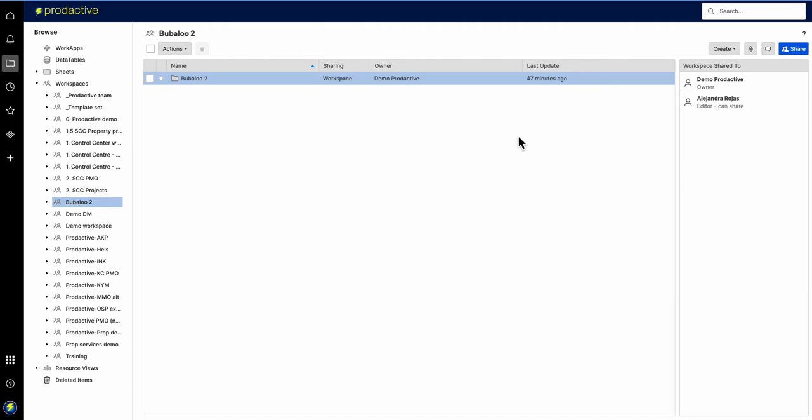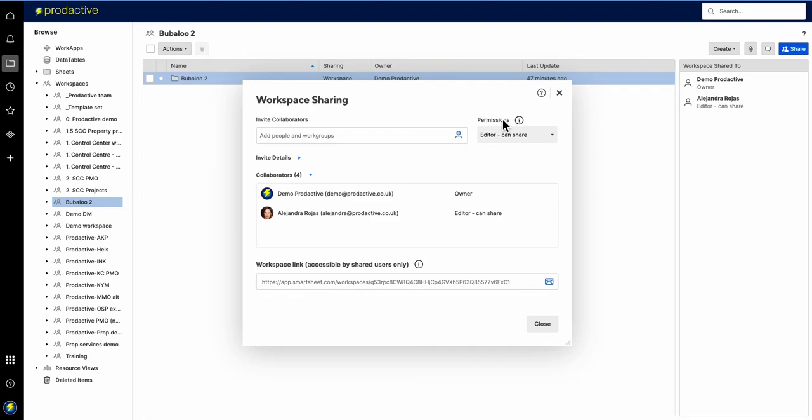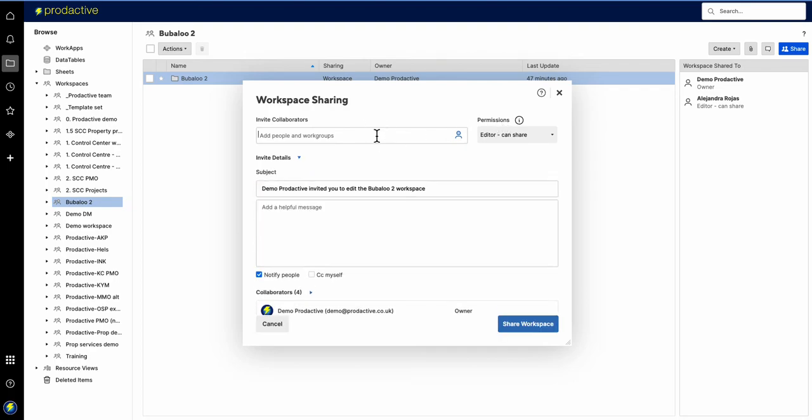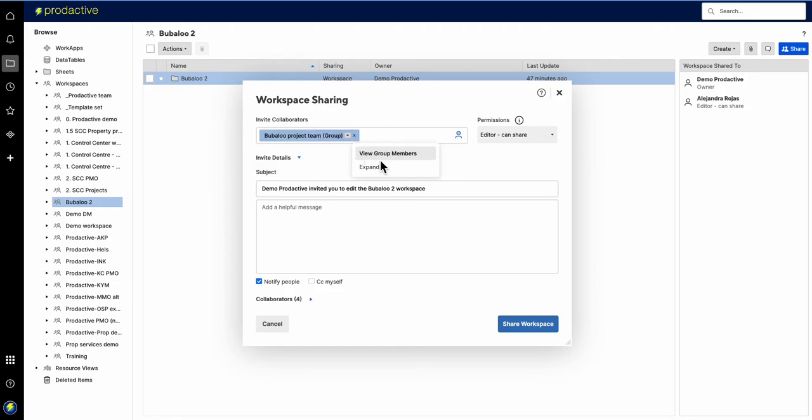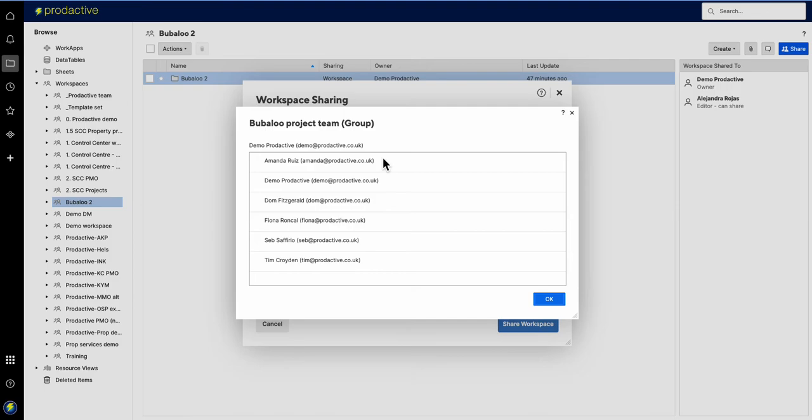You can see it's now refreshing and it'll be putting through the latest information within the Smartsheet environment. Now if I go to share and I click on Bubaloo in the area, you'll see Bubaloo project team - that's now added in. If I just click on that down arrow, I can either view the group members - you can see who's listed here.